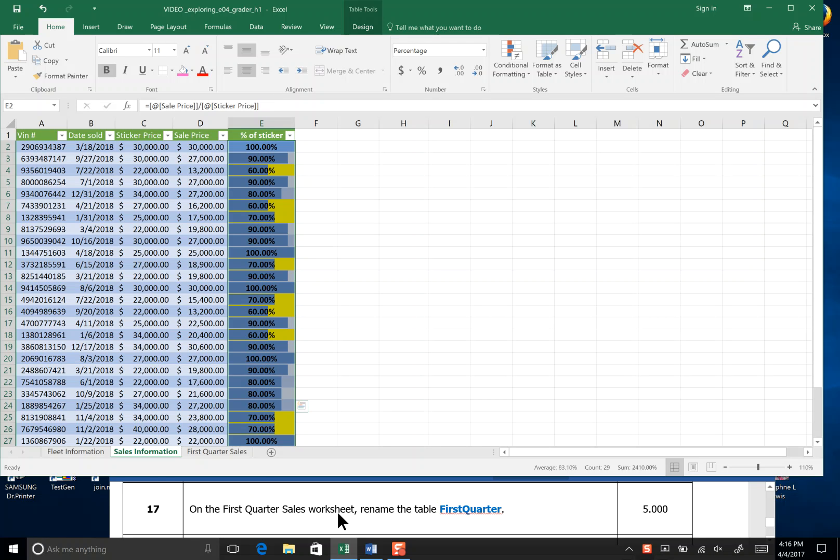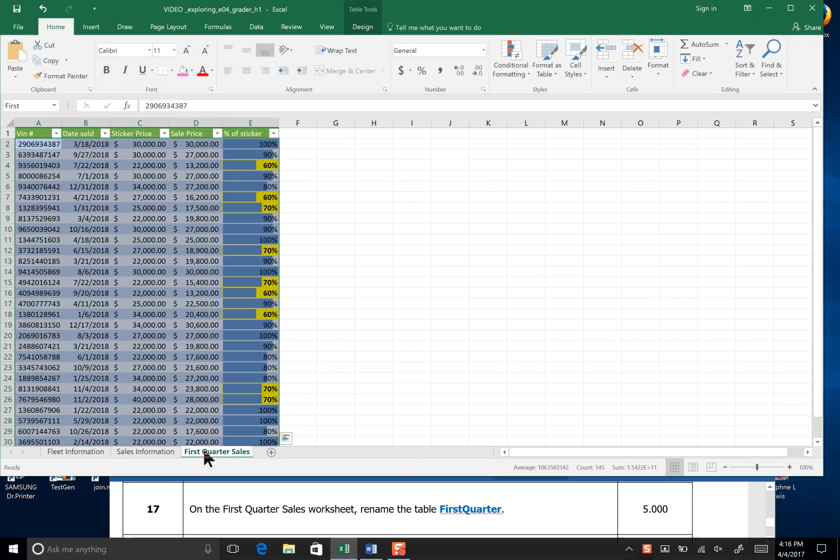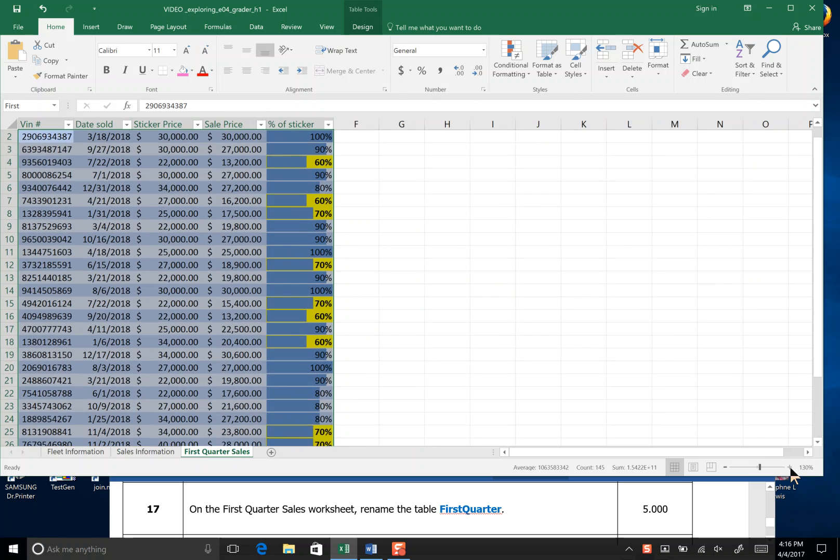On the first quarter sales worksheet, we've been working in sales information in the last step, step 16. We are now going to go to the third tab on the auto sales sheet workbook and make it a little bit bigger so we can see what's happening.